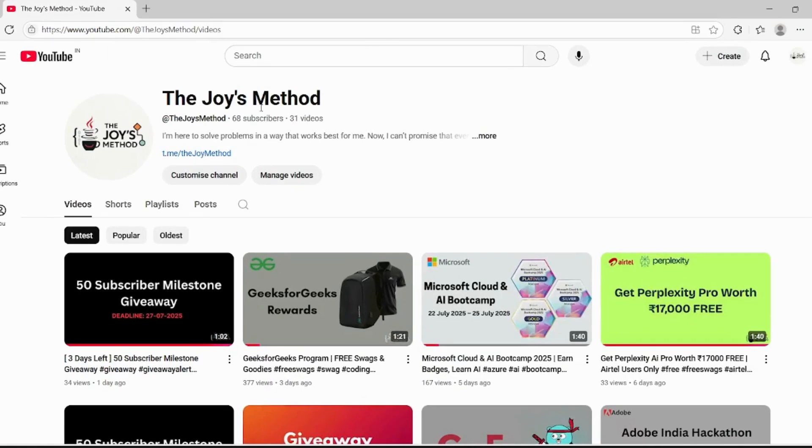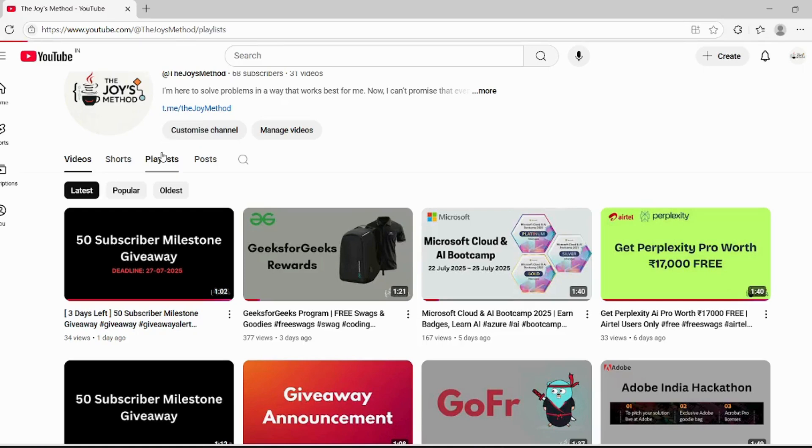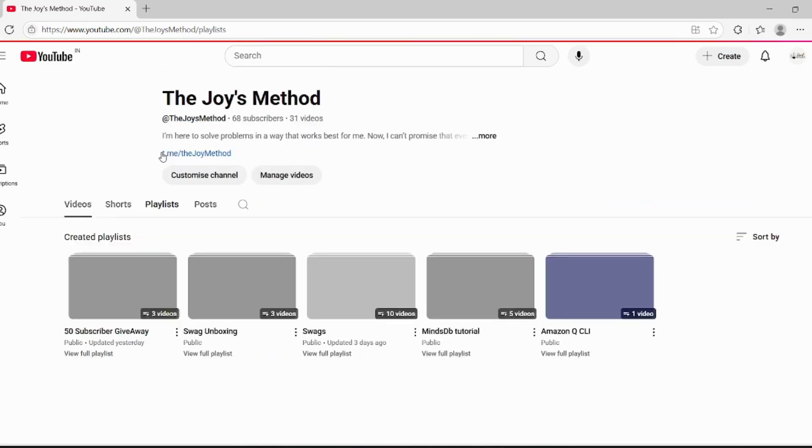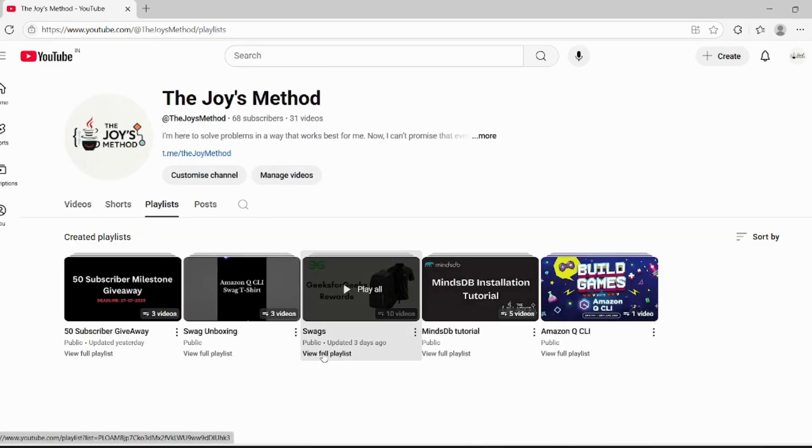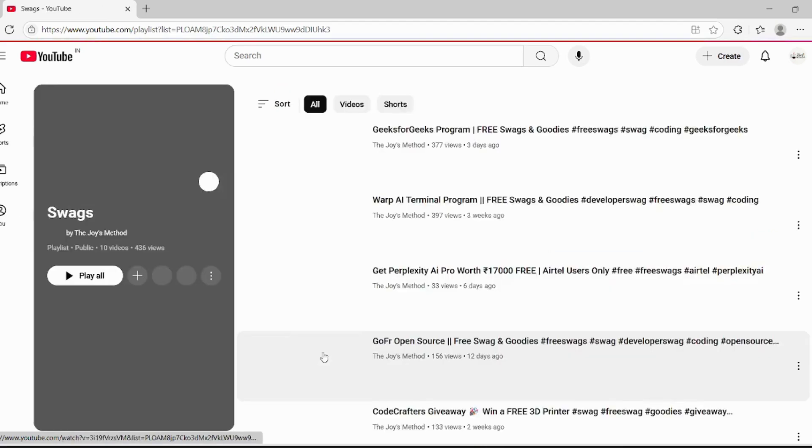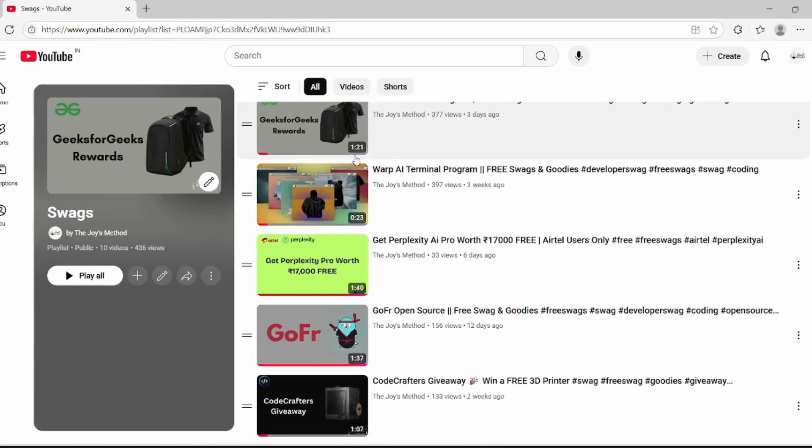And if you are not subscribed to my channel, then subscribe it as well as join the telegram channel. Only two days are left for the giveaway to end. If you want to participate, you still have time. Also, you can check out the swag playlist for currently ongoing swag events. Thank you.